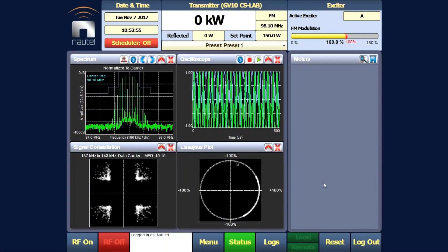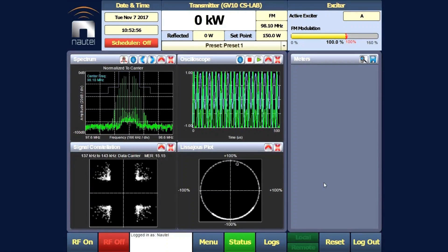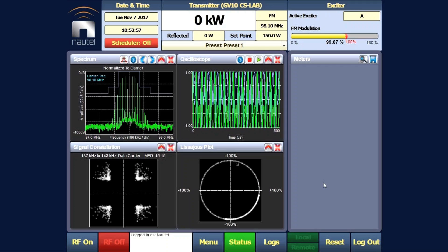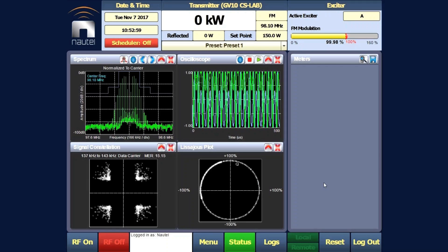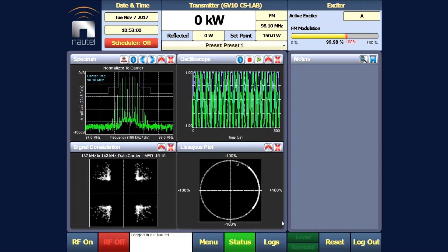We are logged into a Nautil transmitter and the logs button is at the bottom of the screen. We will go into the logs.